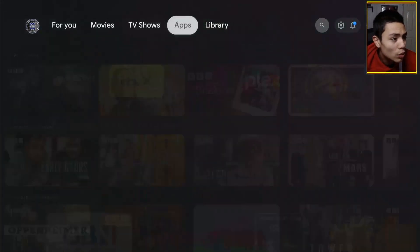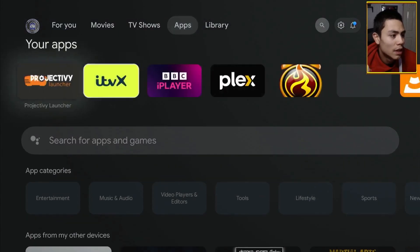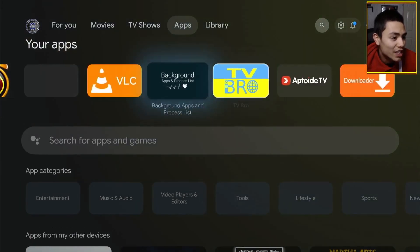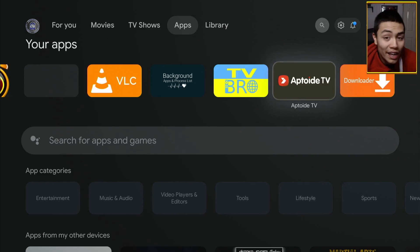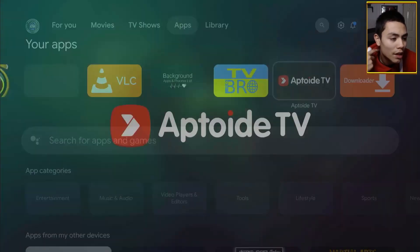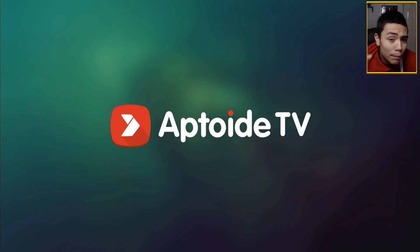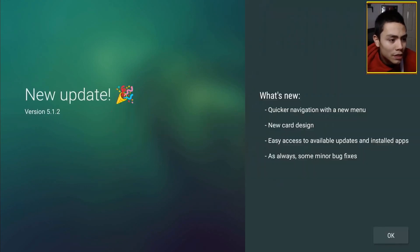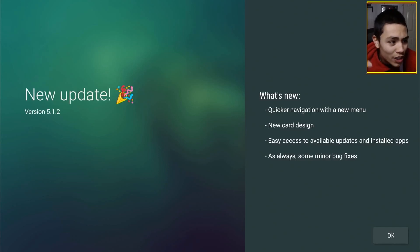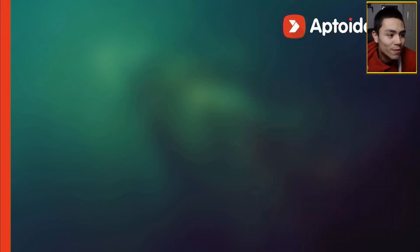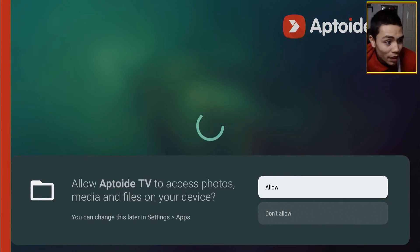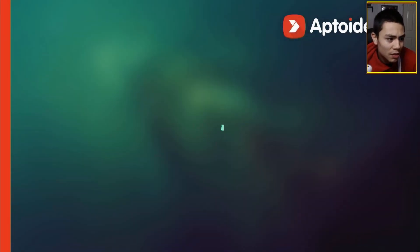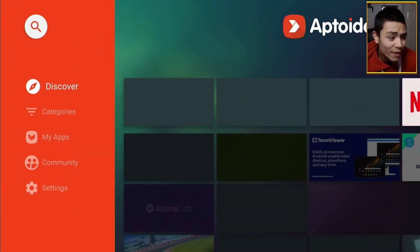Press the home button. Go into your apps, and then you should find Aptoide TV just there. Now, if you open it up, this app store has way more apps than the Google Play Store folks. You'll find stuff in here that you wouldn't find within the Play Store.